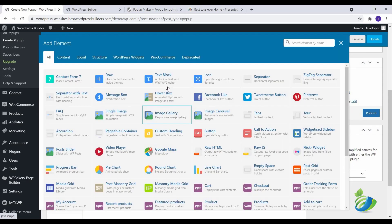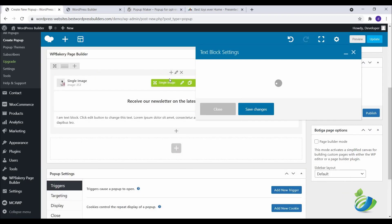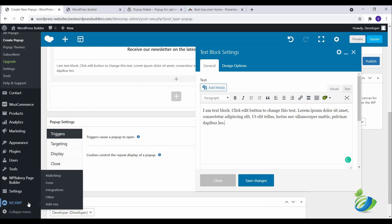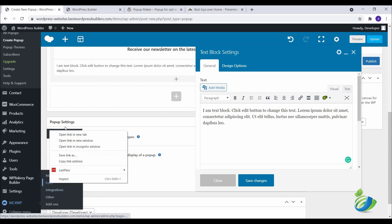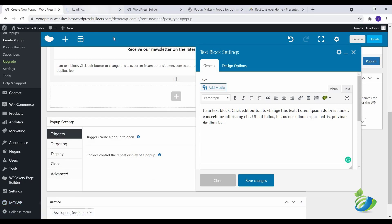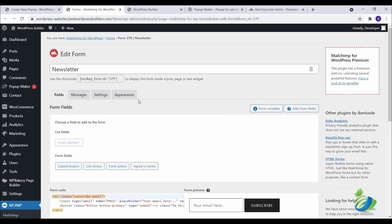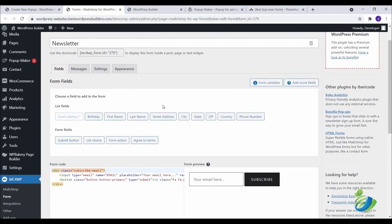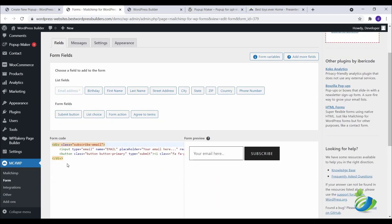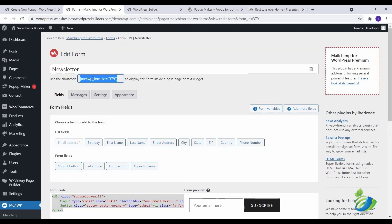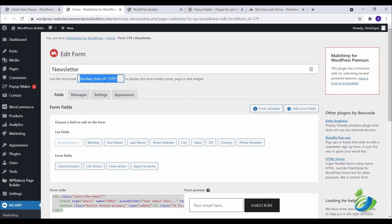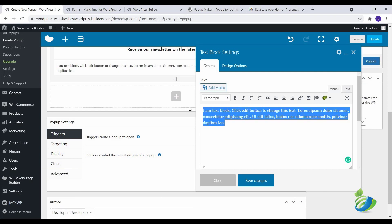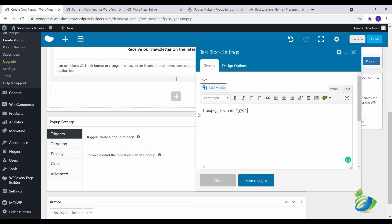Click on this plus option again and click on Text Block. Now go to your MailChimp form. If you don't know how to create a MailChimp form, you can follow my description box and follow that tutorial. Just copy the code and go to this form option again and paste it here. Click on Save Changes.